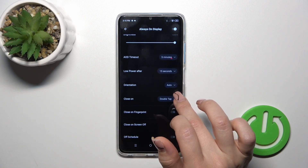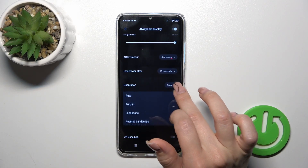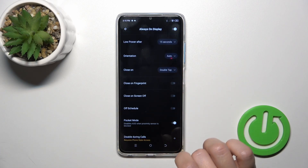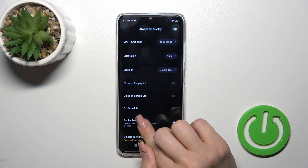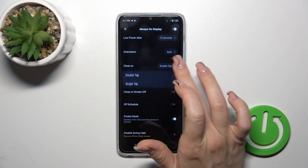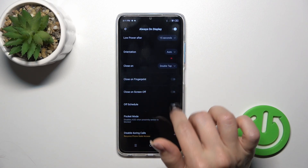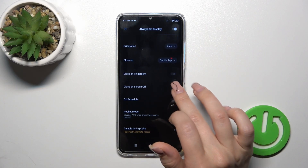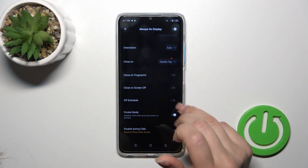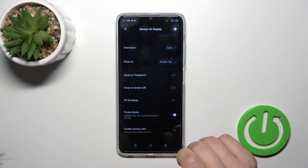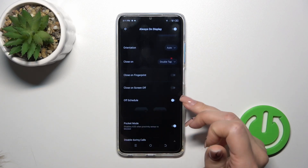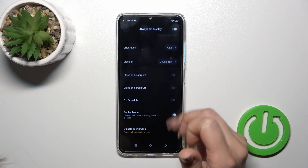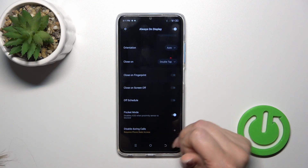You can set low power mode after timeout, change the screen orientation, close it with a double or single tap on the lock screen, close it on fingerprint, on screen off, set the shadow, the start time, the end time, and use it in pocket mode.